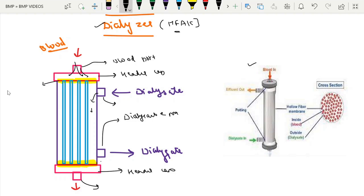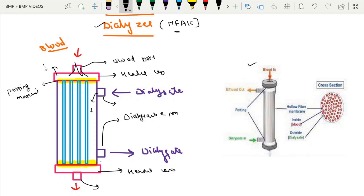Next is the potting material. The potting material is the material which holds the micro capillaries stiffly and prevents entry of blood into the dialysate space. This area is the header space.